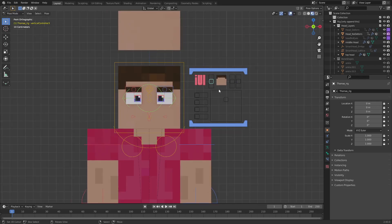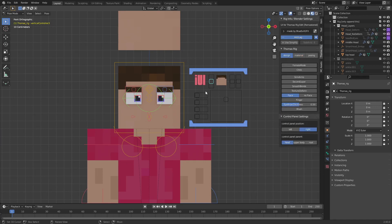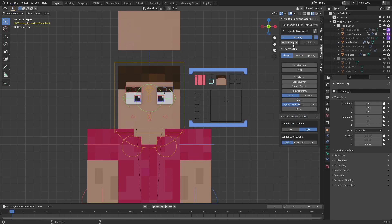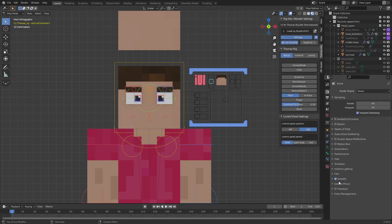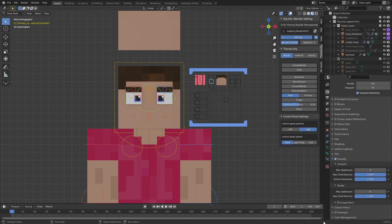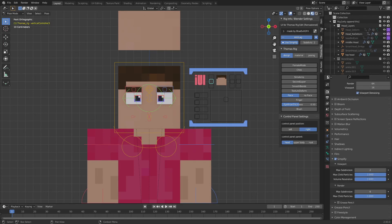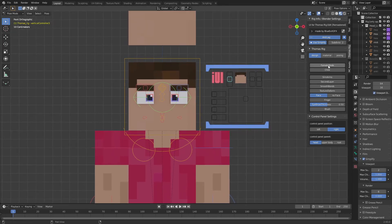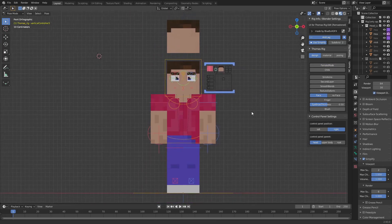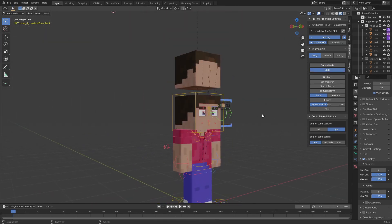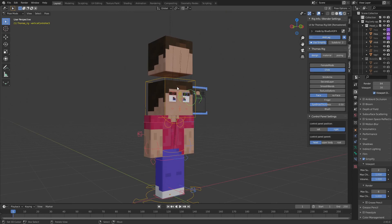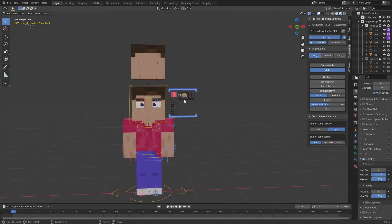Now for the custom UI. You can activate and deactivate it here, or you can use Simplify, which changes the simplify settings of Blender for the scene. Fimmy mode works like in the original rig. What's new is Chibi mode — you can use Chibi mode for a smaller body and a slightly bigger head.